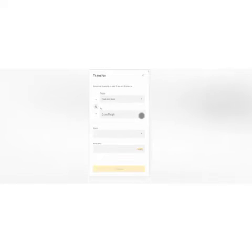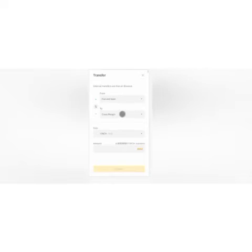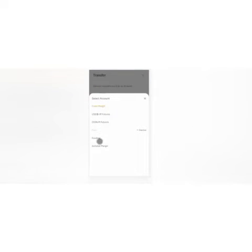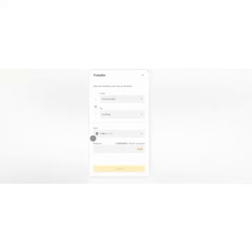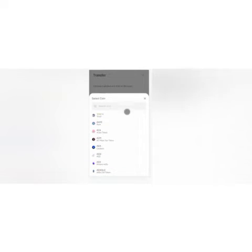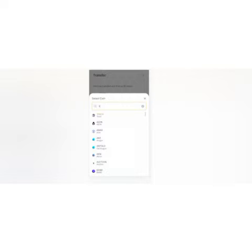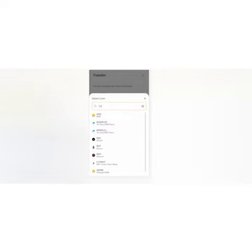I'm going to transfer from fiat. Here it is written transfer, so click that so you can select another wallet known as funding wallet. Funding wallet is just here and you have to select it. The other thing you have to select is the coin.